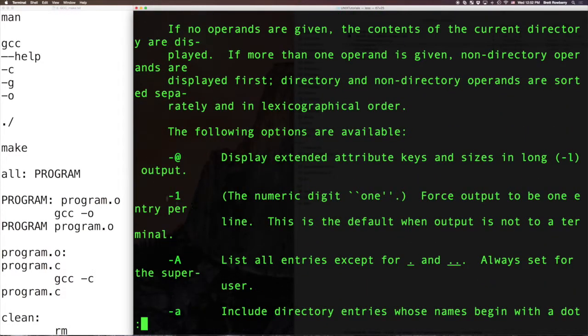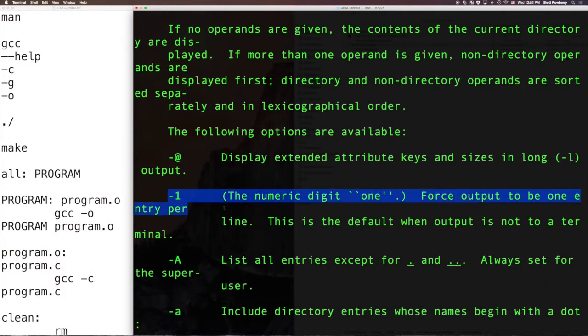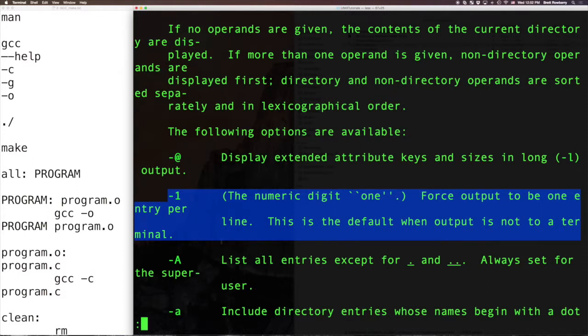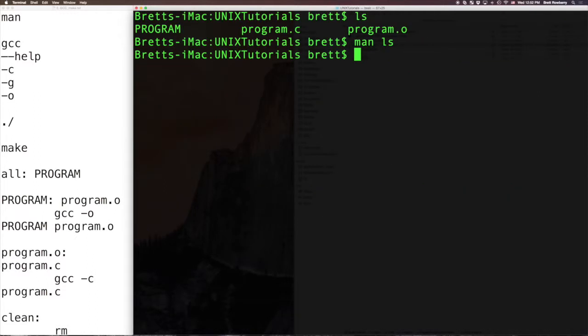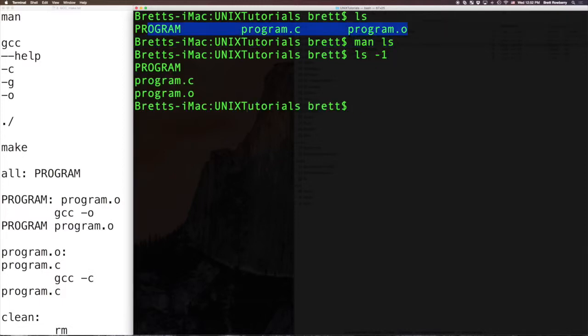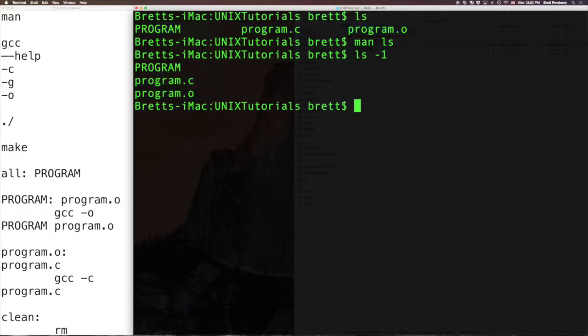So it turns out this is the one I'm looking for right here, dash one, it forces output to be one entry per line. Cool. And you get out of a man page by hitting Q. So I can type ls -1, and you'll see instead of spreading them across like this, it made them a single column. So that is man.